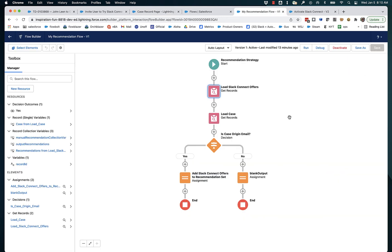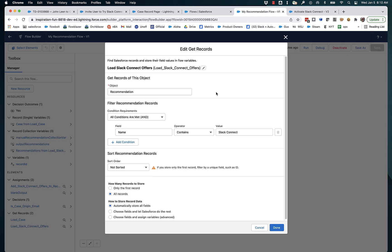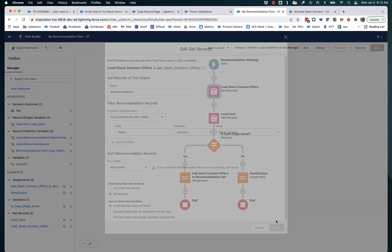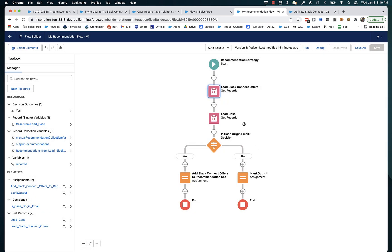So let's look at what this flow is doing. It starts by loading in possible recommendations. And that's basically done with a standard get records, loading in the recommendation object. It also loads the case in from the ID that was passed in from the page that the component will be in so that we can have access to all of the fields of the case. And we use that to see if the case origin is set to email.